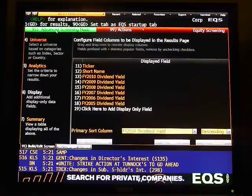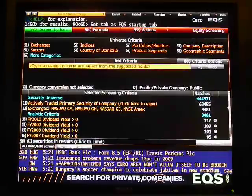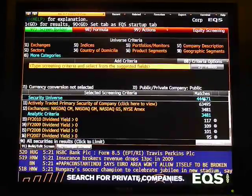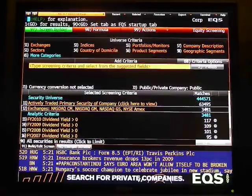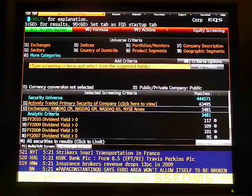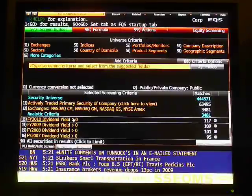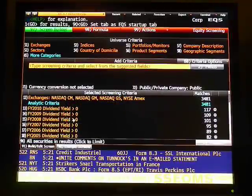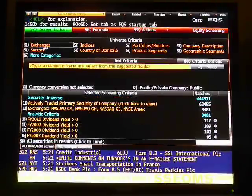Now you can see there are 444,000-plus securities in the Bloomberg universe. The first screen — actively traded — results in 63,000. The next screen, trading on the exchanges we selected, results in 3,481. The results of all our dividend screens results in 82 securities.